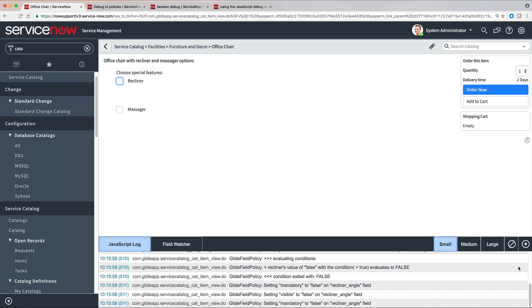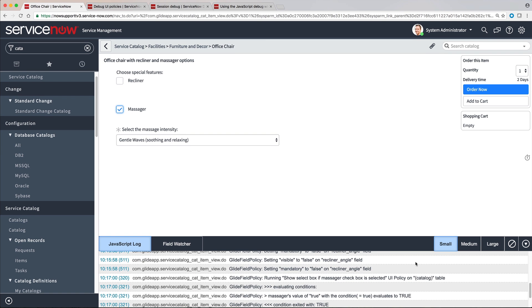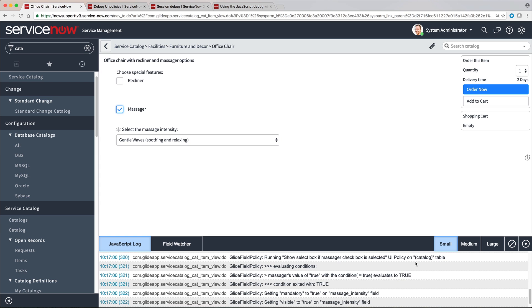This UI Policy is working exactly as it should. If our catalog item weren't working as expected, we would systematically test all of its UI Policies in this same way, by manipulating them in the catalog while examining the debug log.